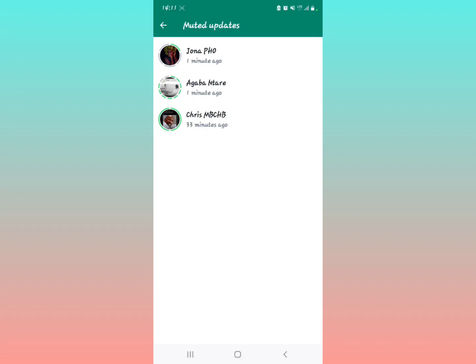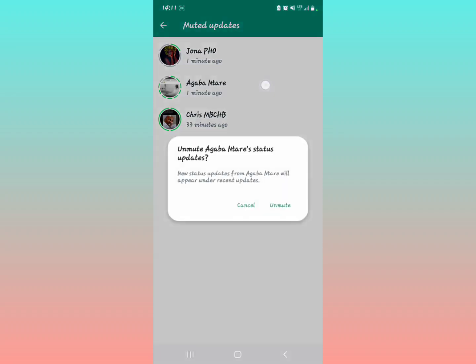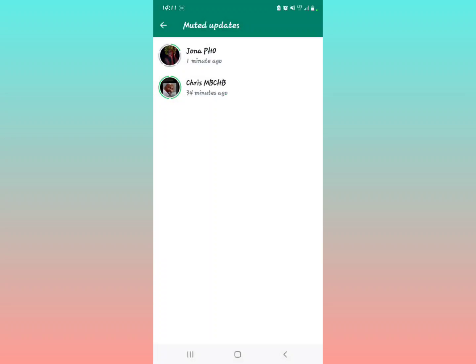All you have to do is long press on the status on a muted update, and then this is going to appear. If you want to unmute, you just tap on unmute just like that, and you have unmuted. But basically, if you want to see all of your muted status updates, you just do the steps I've shown in this video.